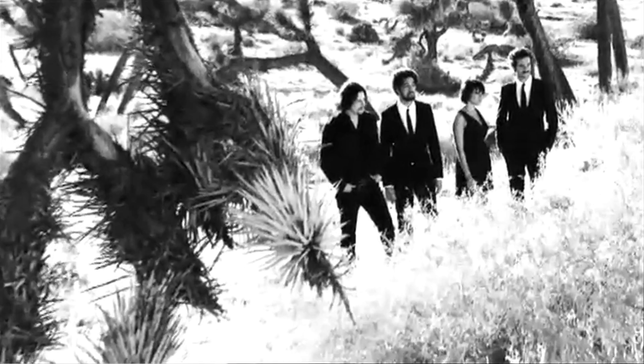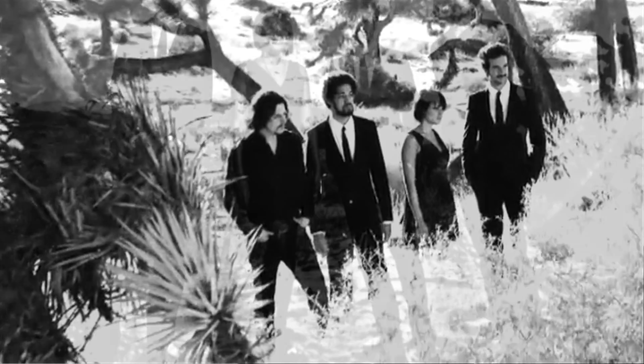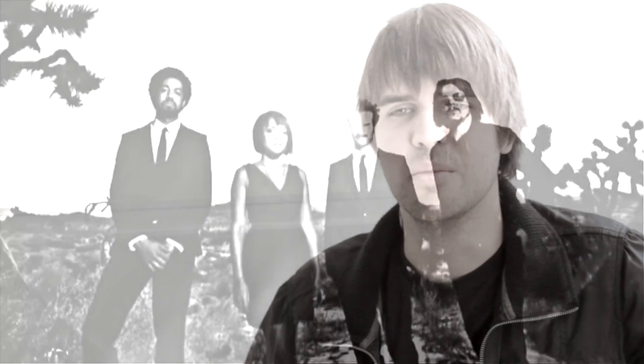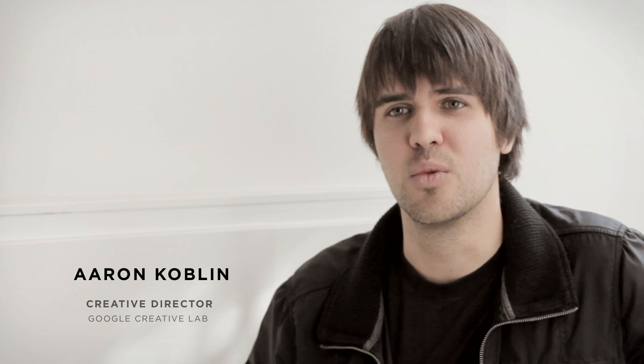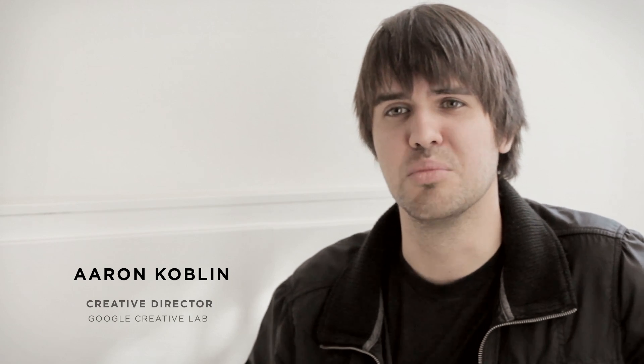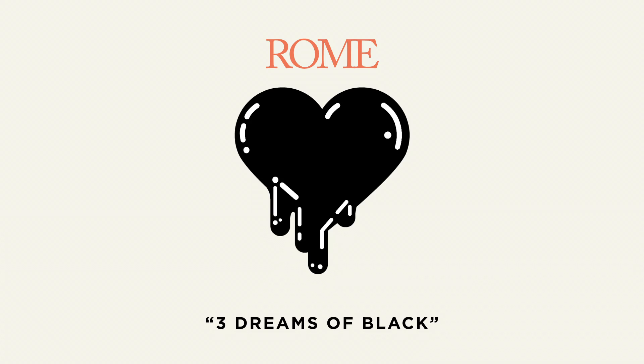Rome is a musical collaboration between Danger Mouse, Daniel Luppi, Jack White, and Norah Jones. We were inspired to make an interactive experience for one of the songs called Black. It's called Three Dreams of Black.